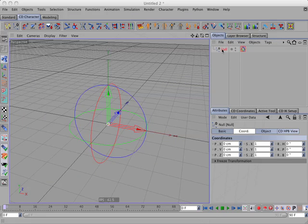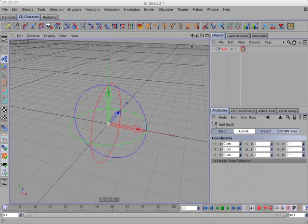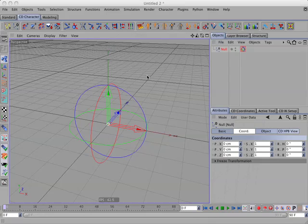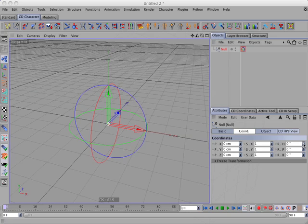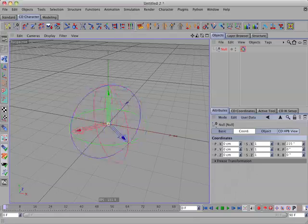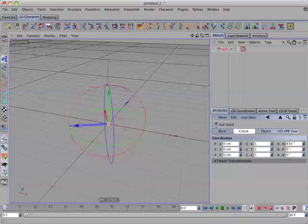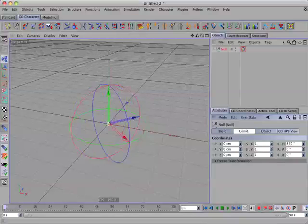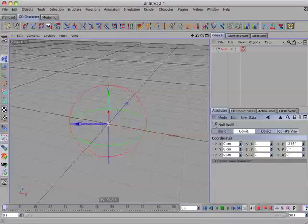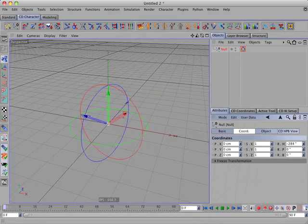In our simple example here, the world is the null object's parent object. And when we change the heading, the object will rotate around the world's y-axis.